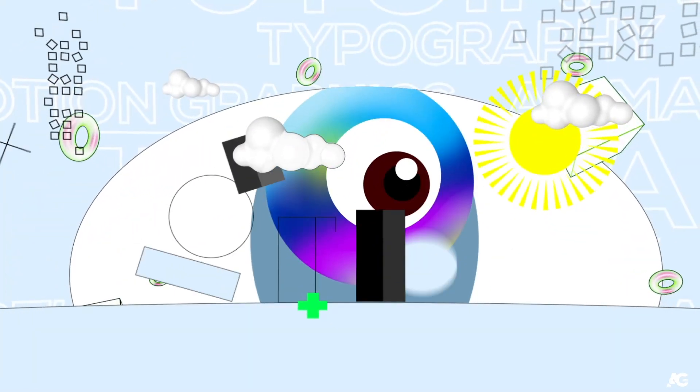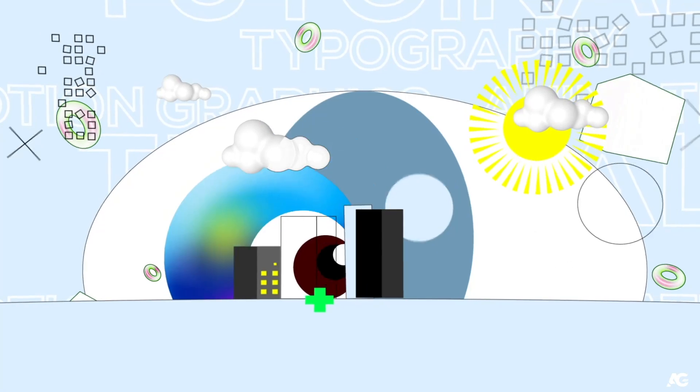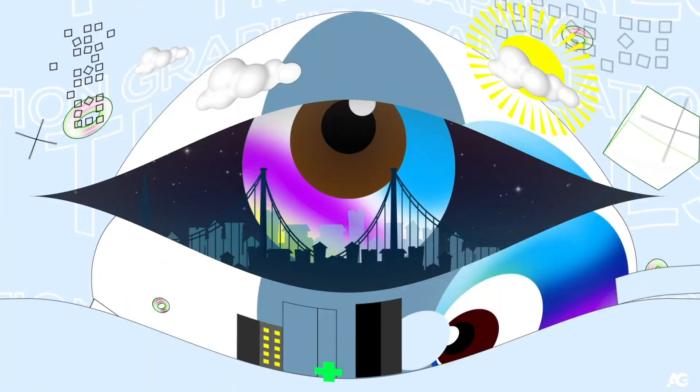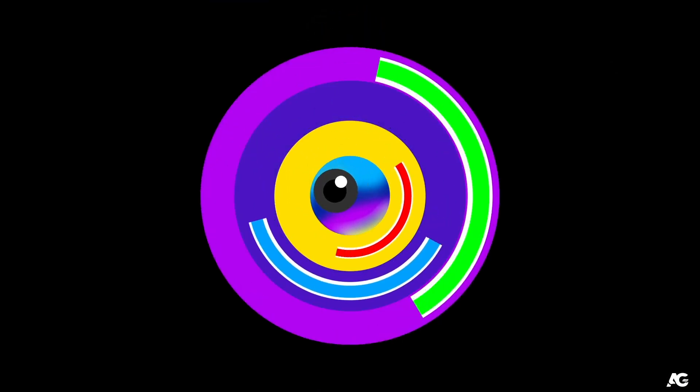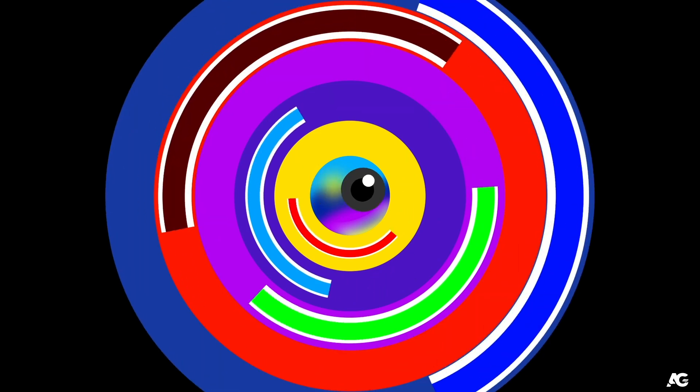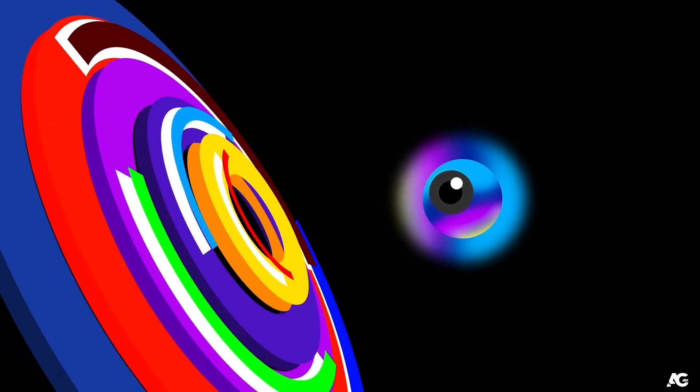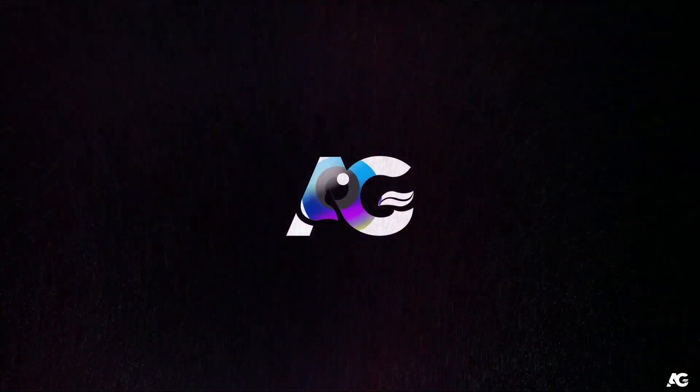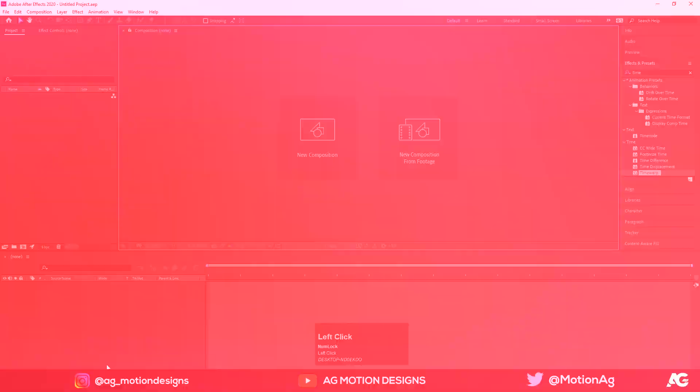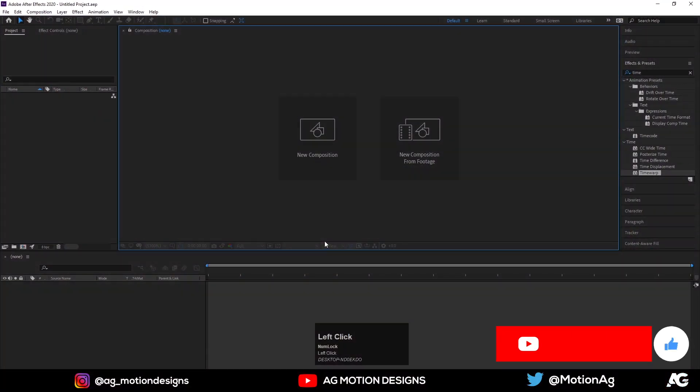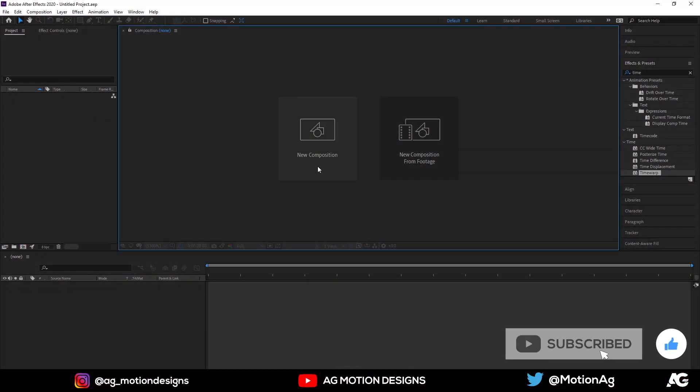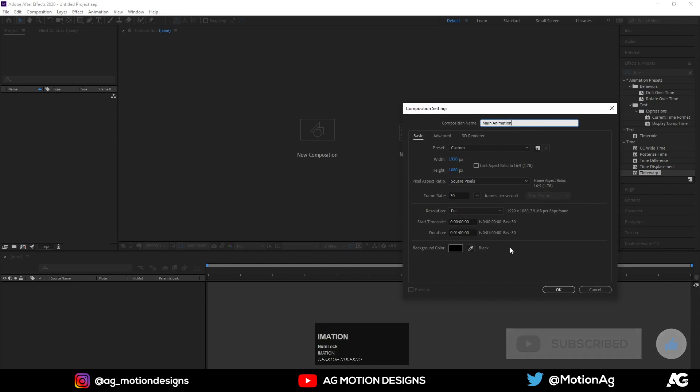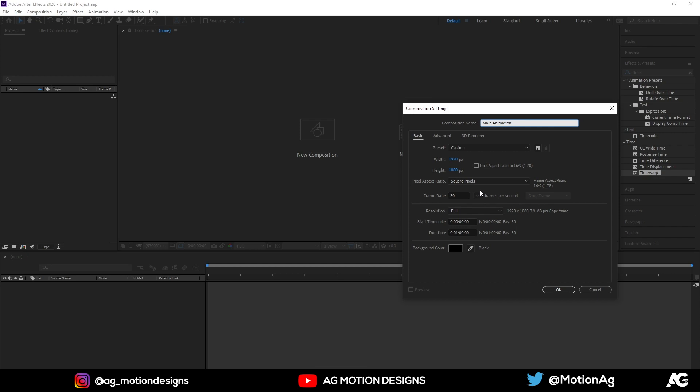So here we are in After Effects. Now let's create a new composition. I'll call it animation. Width is 1920, height is 1080, frame rate is 30, duration is one minute, and for the background color I'll choose solid black. Now hit OK.